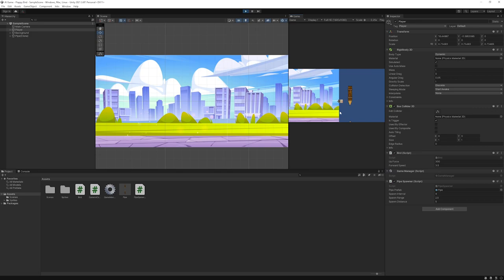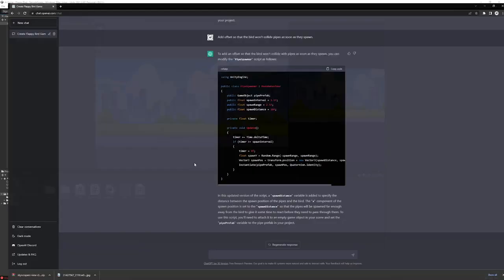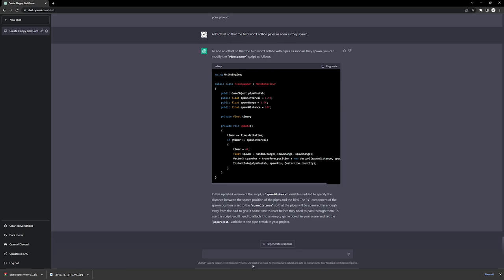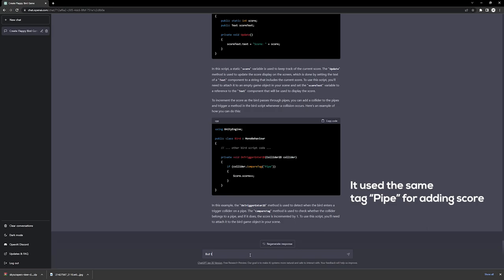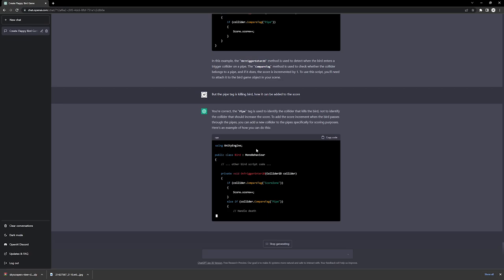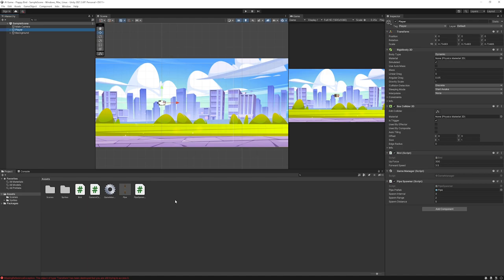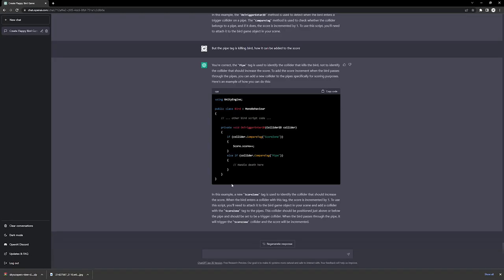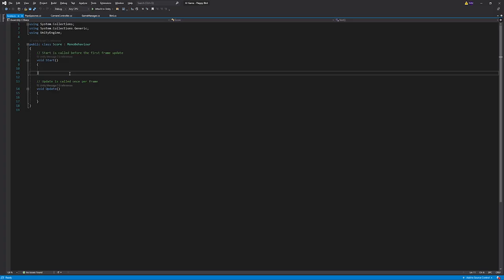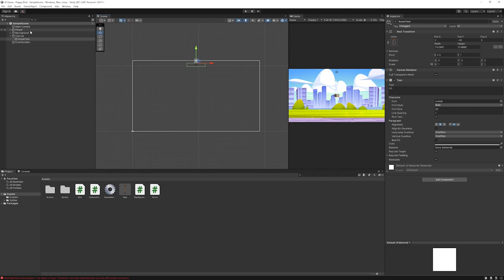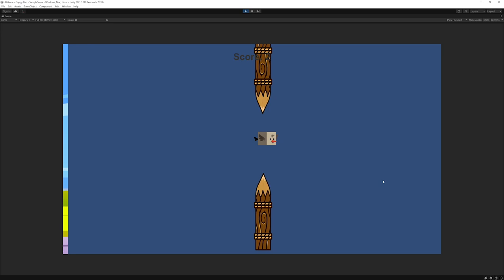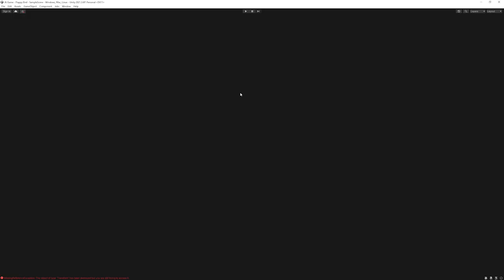We need to add score. We can ask ChatGPT to add a script for adding score. Now there's a little conflict over here. We'll just ask him, but the pipe tag is killing bird. Okay, now it's on track. It's saying you need to add a new collider in between the pipes to count the score. Copy, paste it over here. Add a new box collider 2D for the score zone, adjust it a little bit. Now we need to add a score script. We need this code and paste it. Legacy text, okay. Now in the player we'll add the score text. Let's see if it works. Yeah, the score text works.